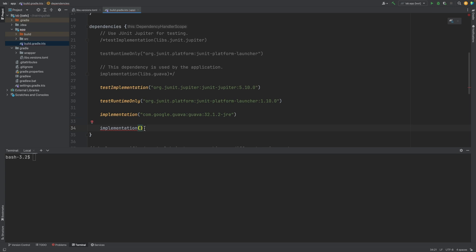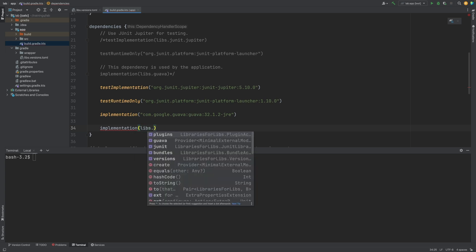And then reference the version catalog using the variable libs. We can see the libraries available, plus some other things that we'll go over. And we can add the Guava library.